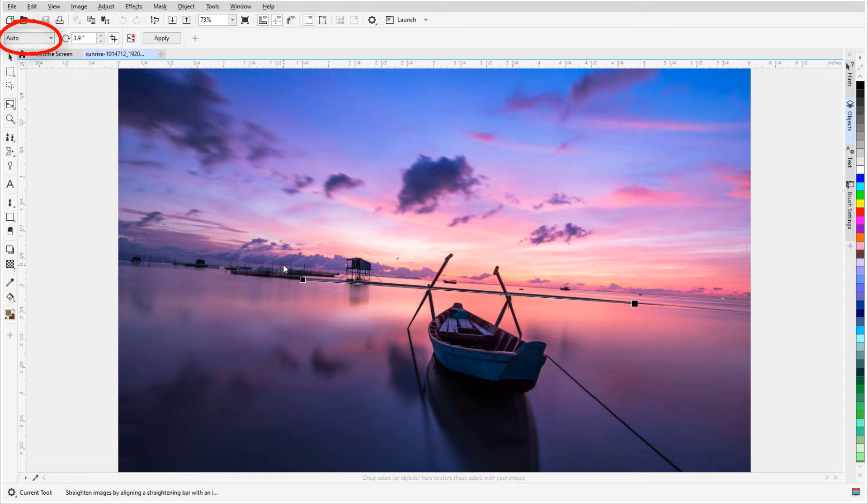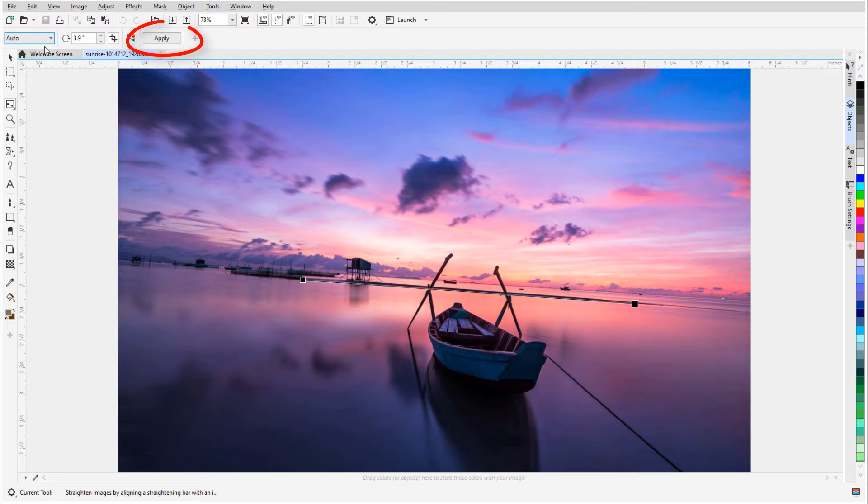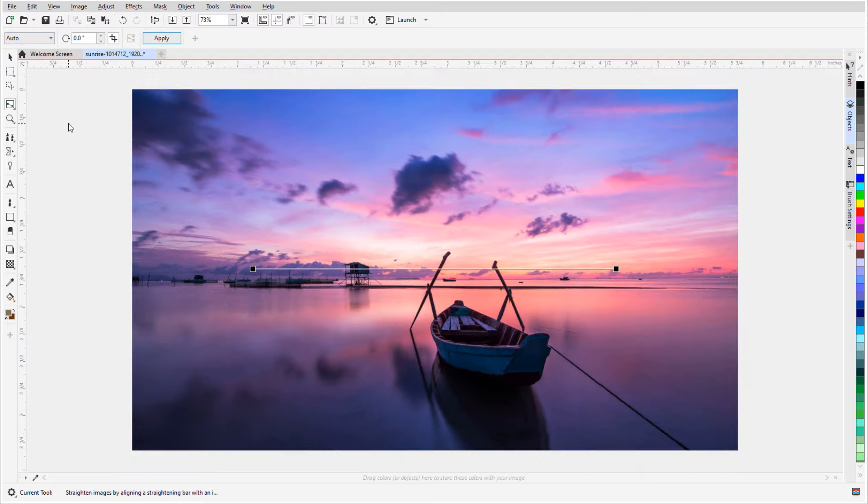The Auto option means that PhotoPaint will choose which way to straighten, but I could specify horizontal or vertical. I'll click Apply, and the image is straightened out.